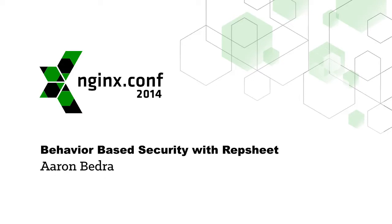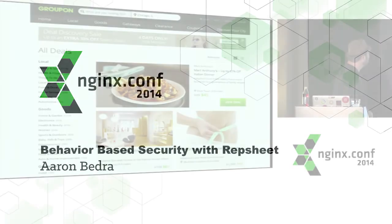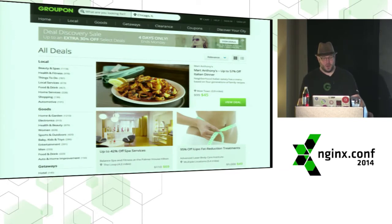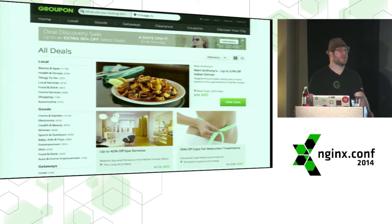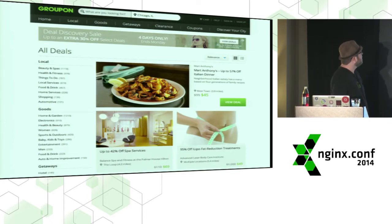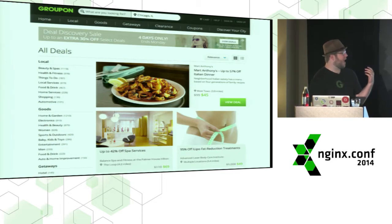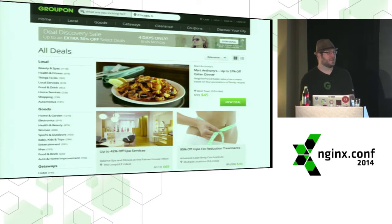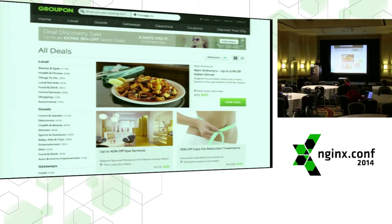Quick background: Groupon is in 48 countries and we have quite a few different deals happening at any given point in time. In general, a lot of what we see amounts to free money — discounts that can stack. Basically, ways to game the system is half of what we have to deal with.